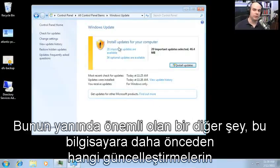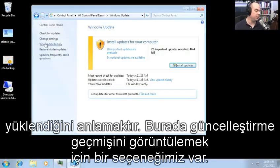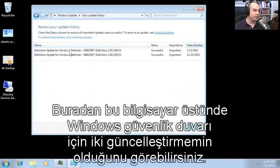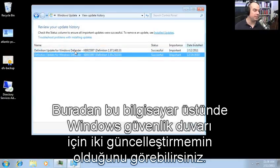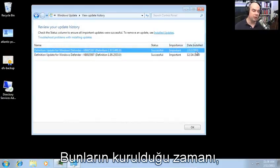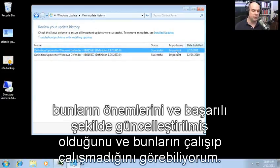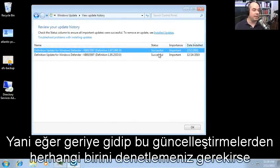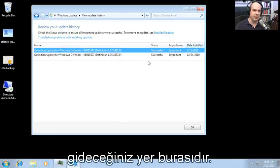It's important to understand what updates have already been installed. You can view the update history and see — on this computer, for example — two updates to Windows Defender. You can see when they were installed, the importance of those updates, and whether they were successfully applied. If you ever need to audit any of those updates, this is the place to go.